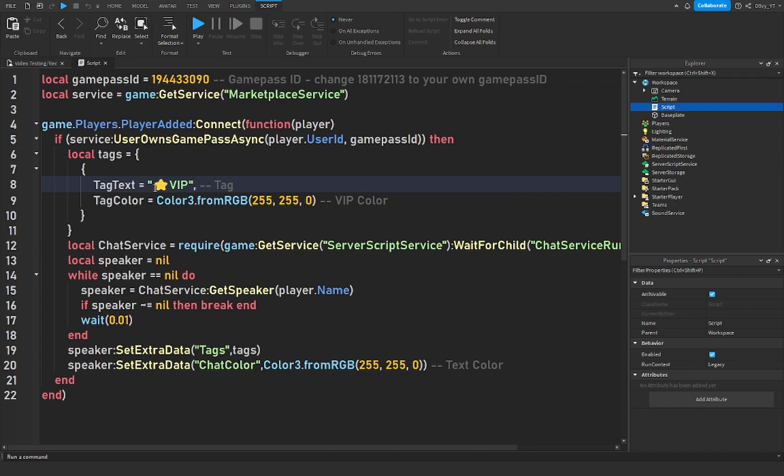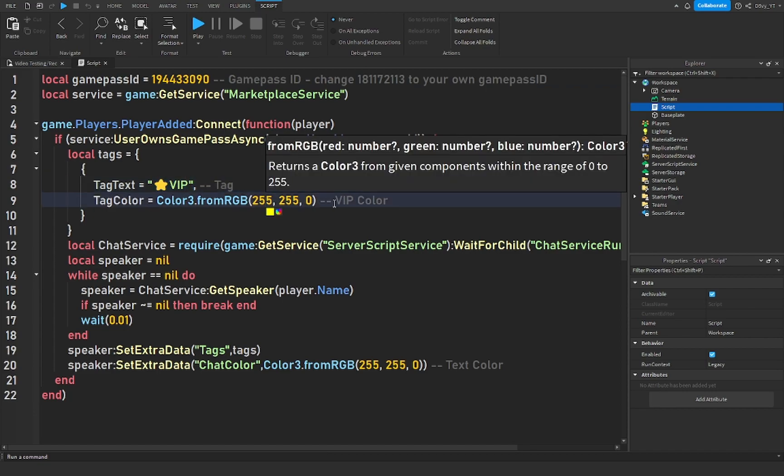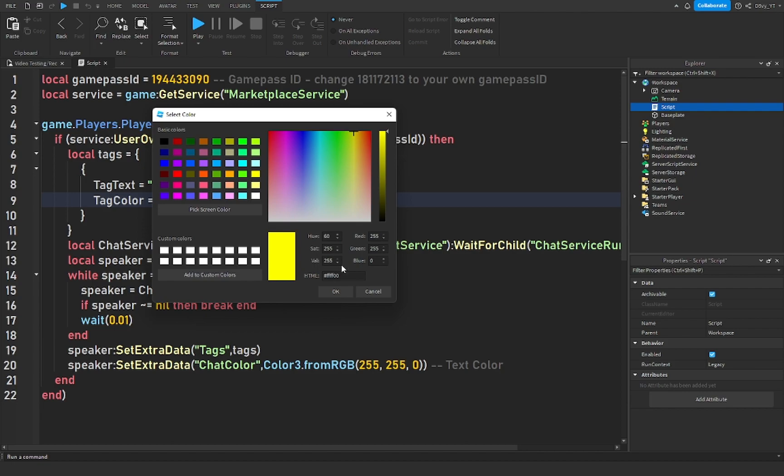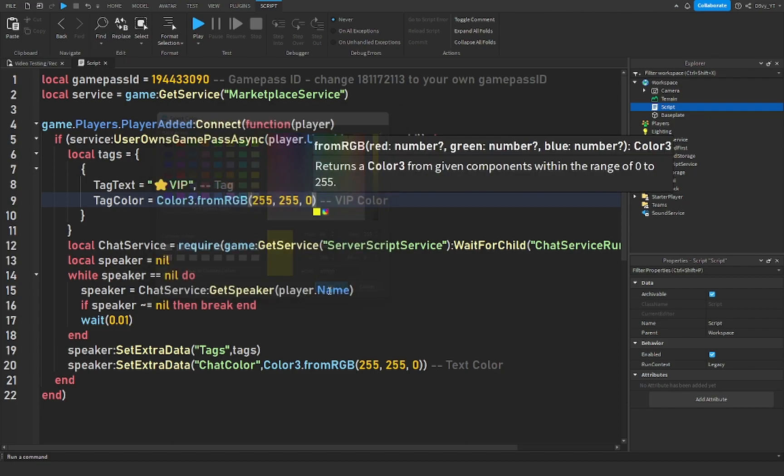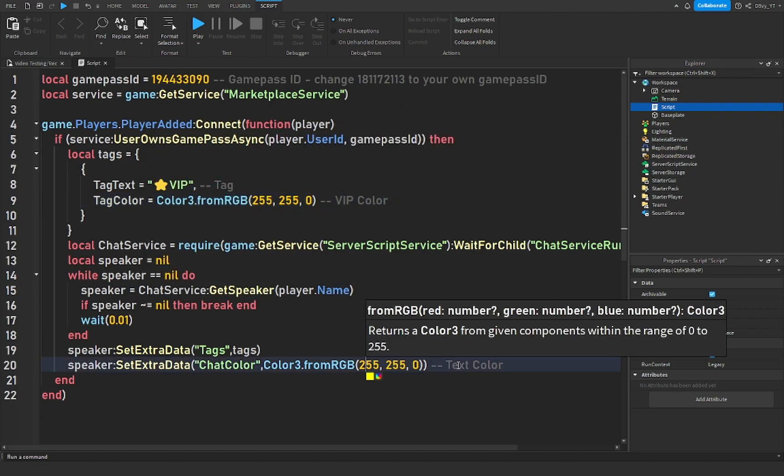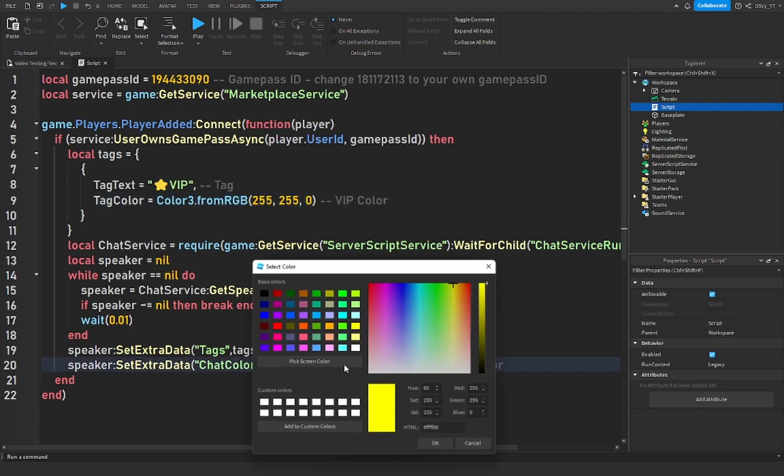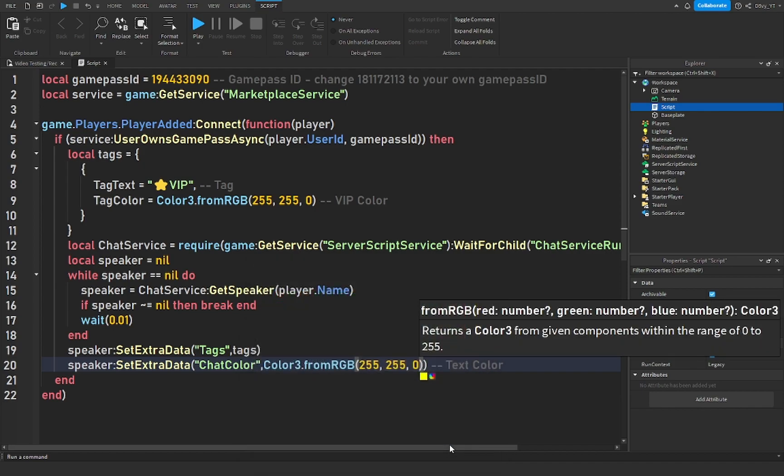This is the text. So if you want to change this, then this is going to be the VIP color where it says VIP. You can change this. And then the text color - I recommend keeping the text color something like yellow because it's something bright and easy to see.